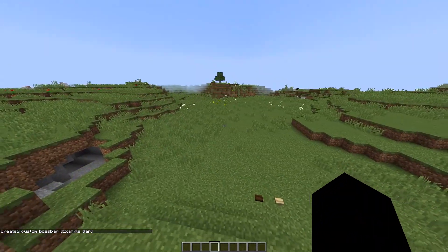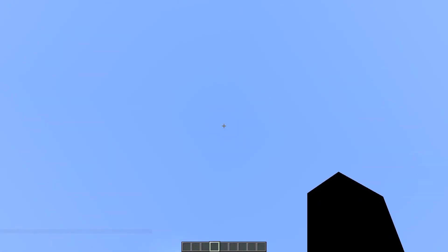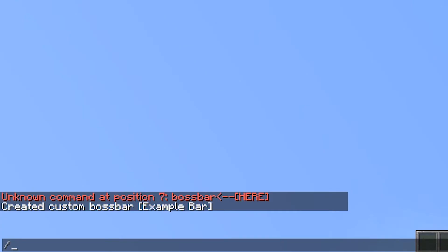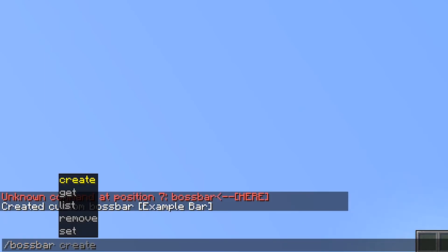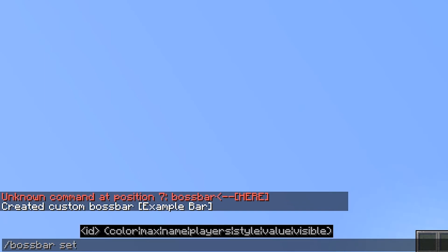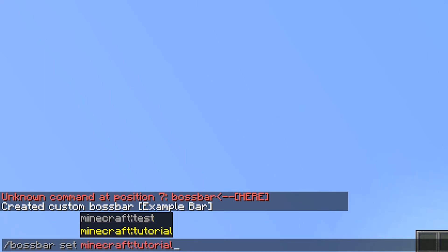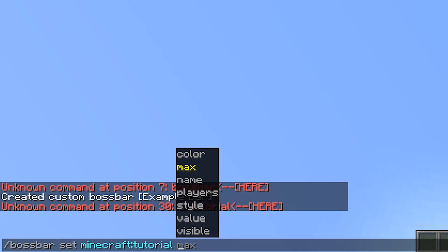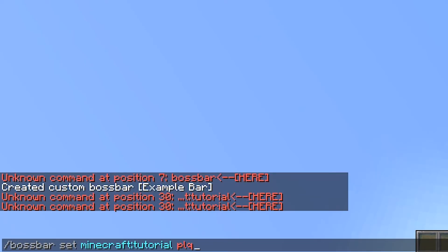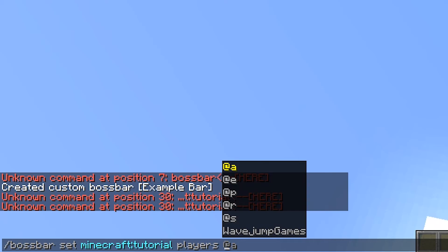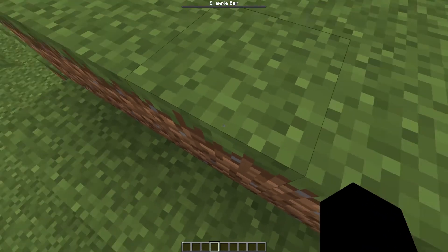You'll notice right off the bat nothing's happening — you can't see the boss bar at all. The next thing you want to do is make it visible. I'll do `/bossbar set`, and this is similar to how scoreboard teams work. I'll select the tutorial bar, press tab again, and select the `players` option to choose which players it's visible to. I'll press tab and select myself, press enter — and now "Example Bar" shows at the top.